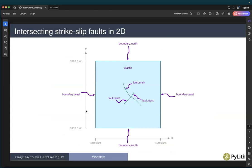Now we're going to talk about the 2D case specifically, then we'll move on to 3D. We have a domain that's 80 kilometers by 80 kilometers — a horizontal cross-section of intersecting strike-slip faults loosely based on the Ridgecrest earthquake. We have a main fault that is through-going, and then two faults — fault west and fault east — coming off the main fault and intersecting it at the same point. We'll create the domain, then create the main fault and the other faults. We have points in files that demarcate the surface traces of these faults.